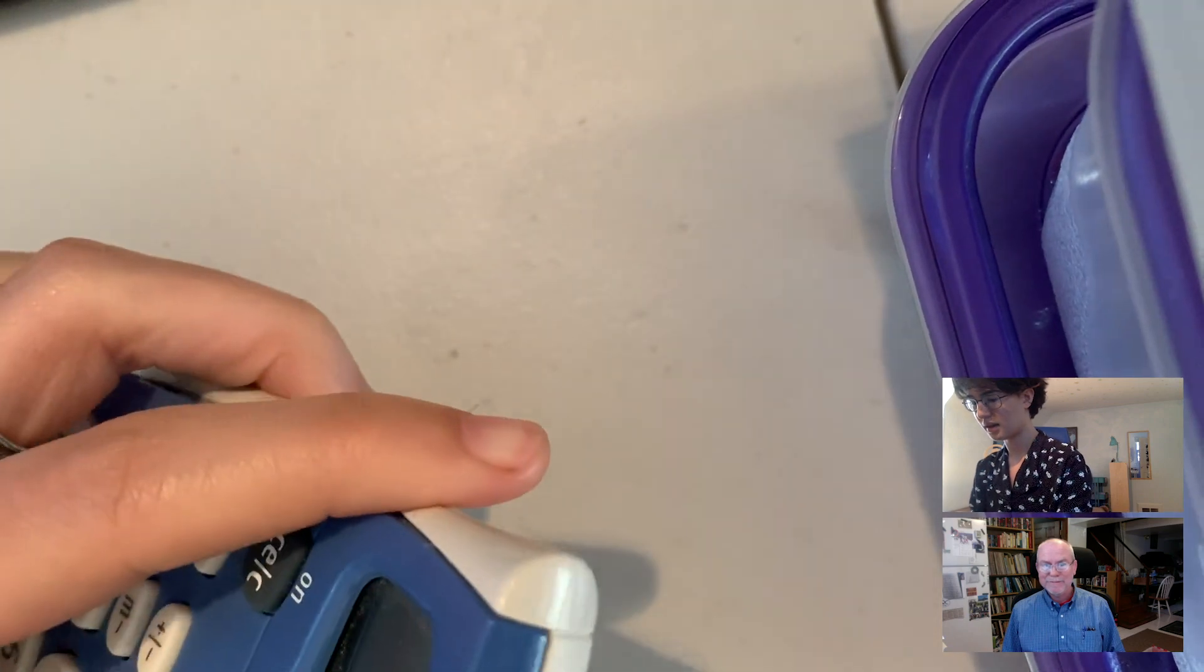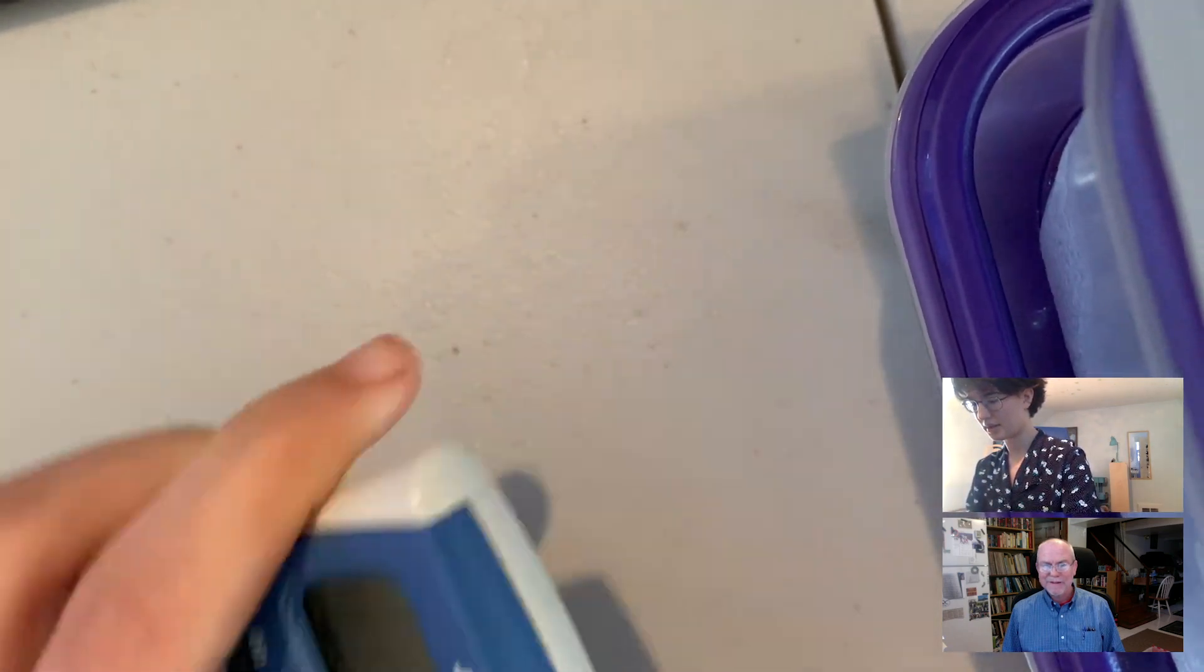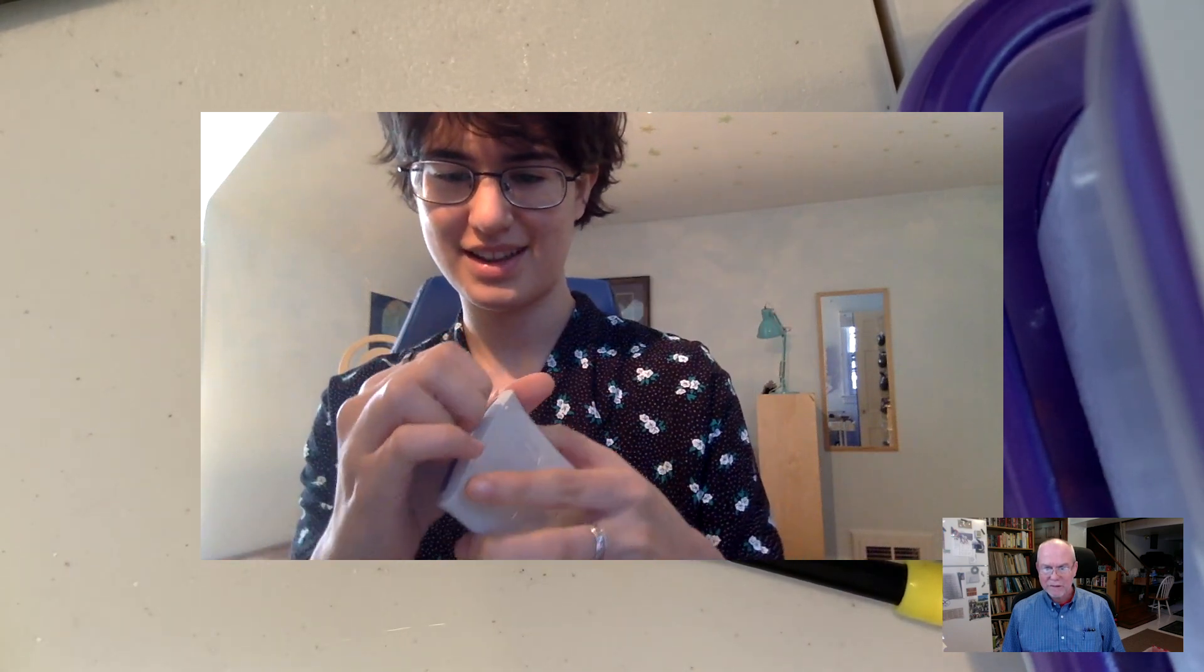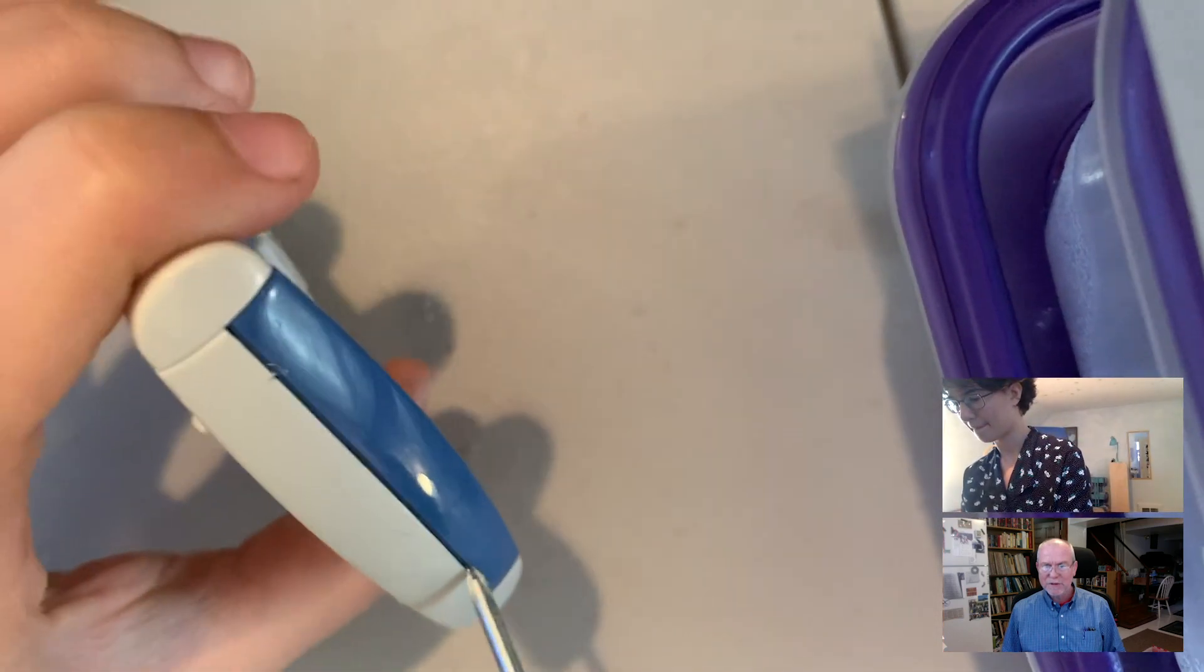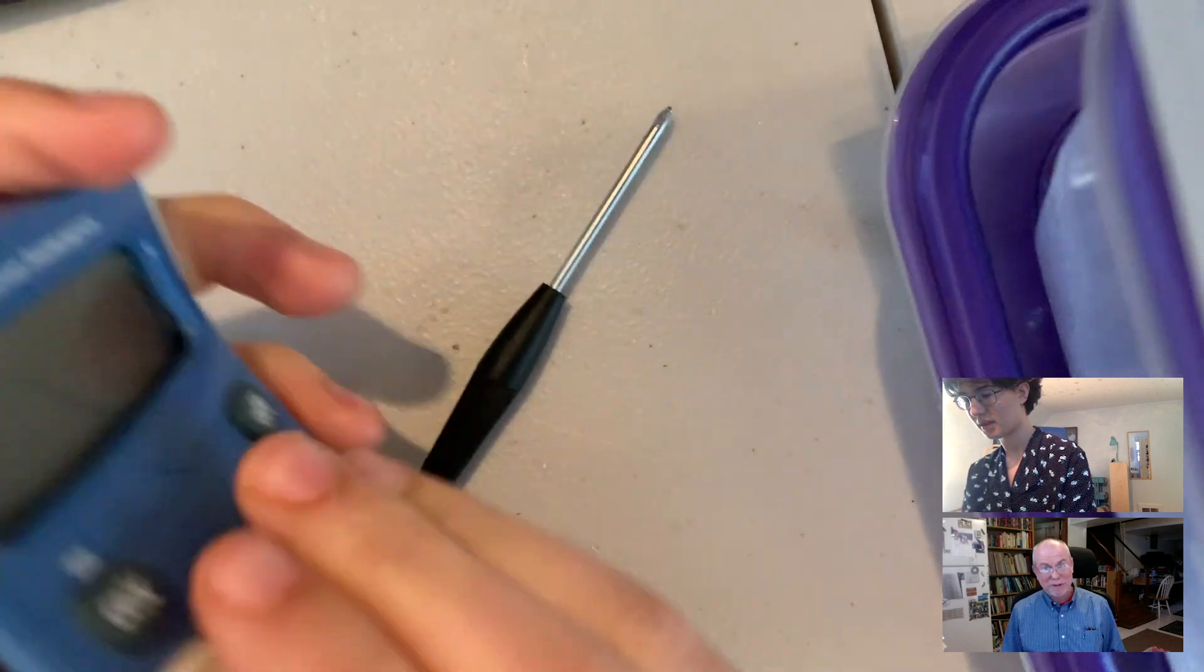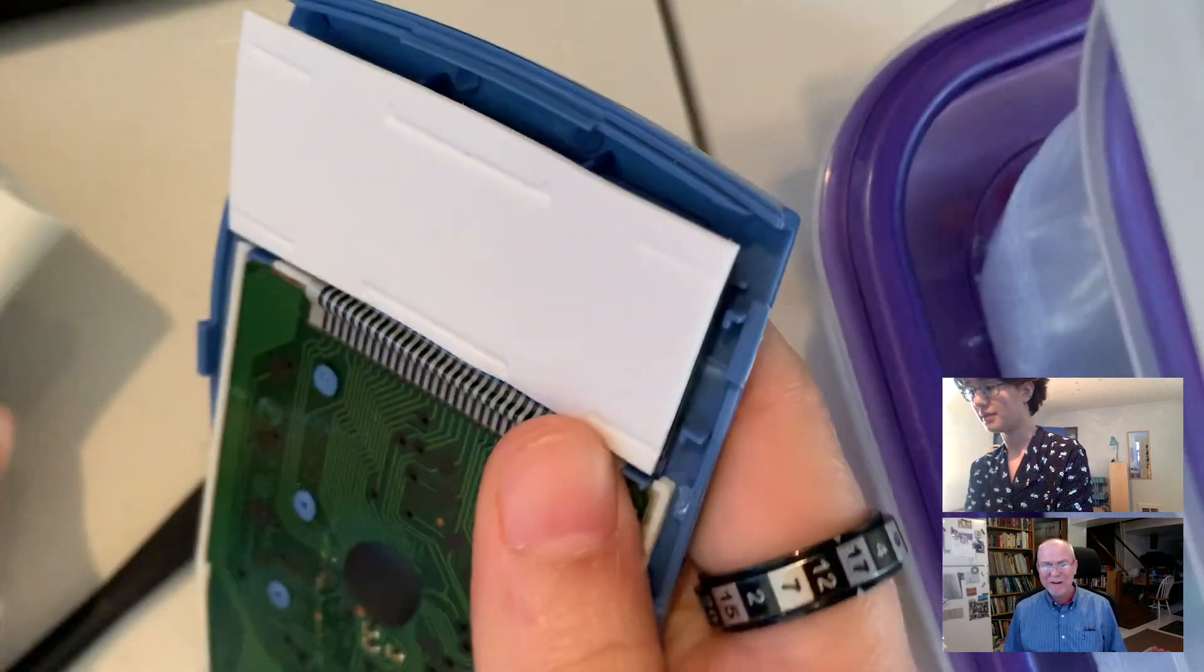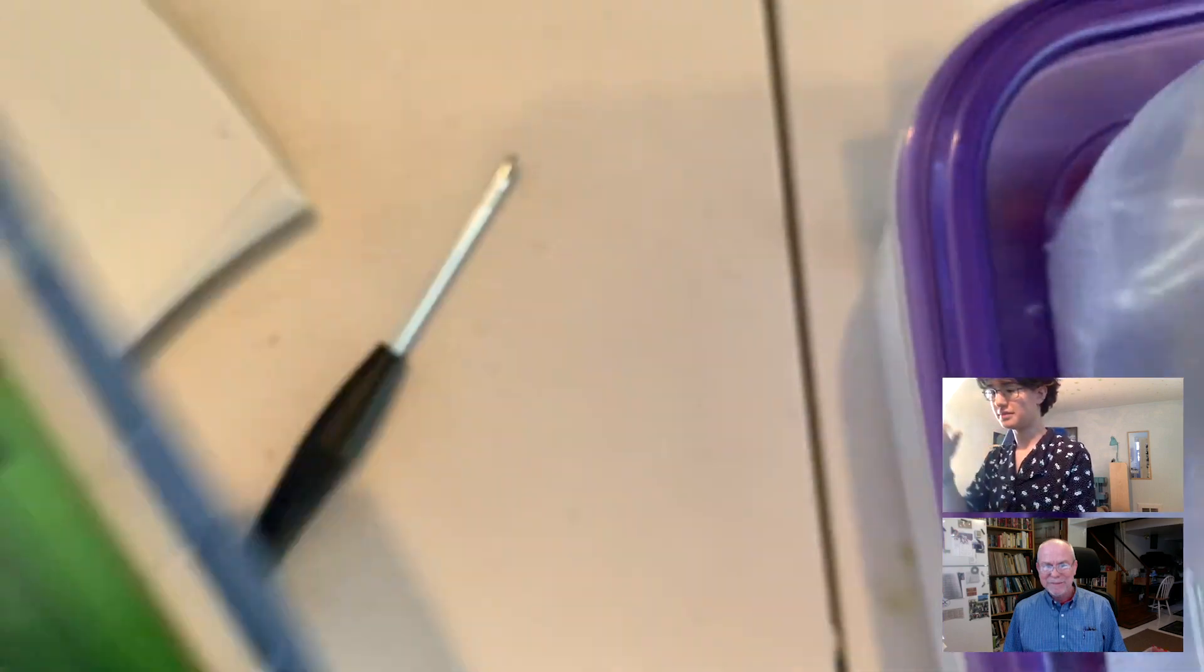I'm gonna try. I've already got it sort of halfway off, but the top is a little bit trickier to get off. Sometimes there'll be little plastic snaps or sometimes there'll be screws. It's kind of hard to know until you get into something what's holding it together. There we go, that's it out.